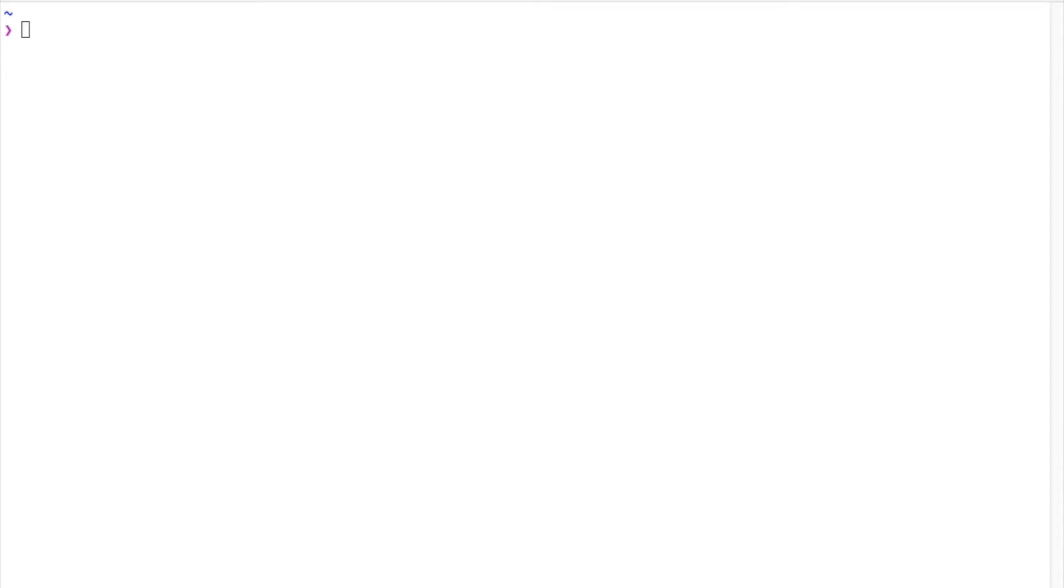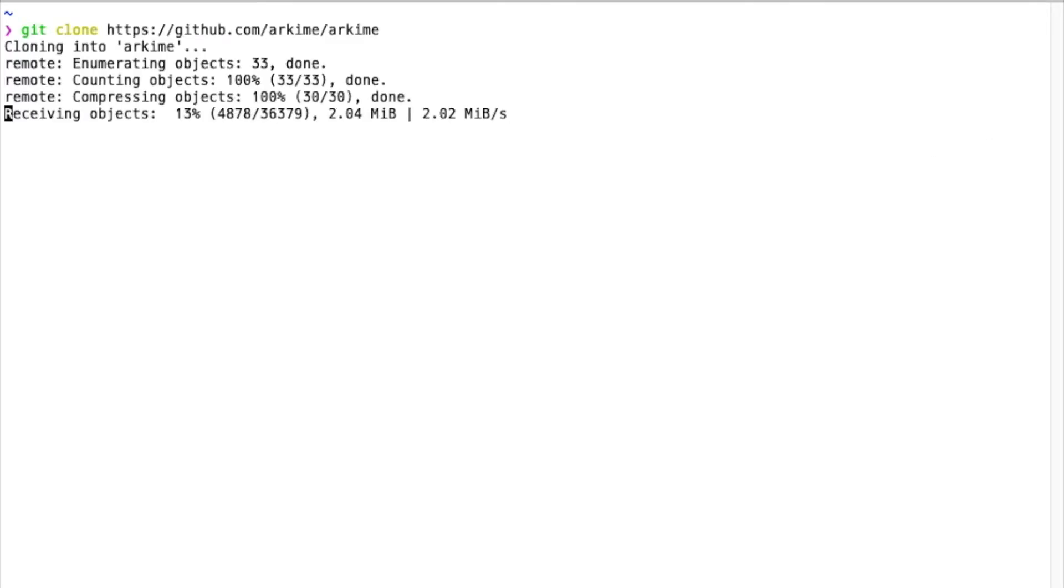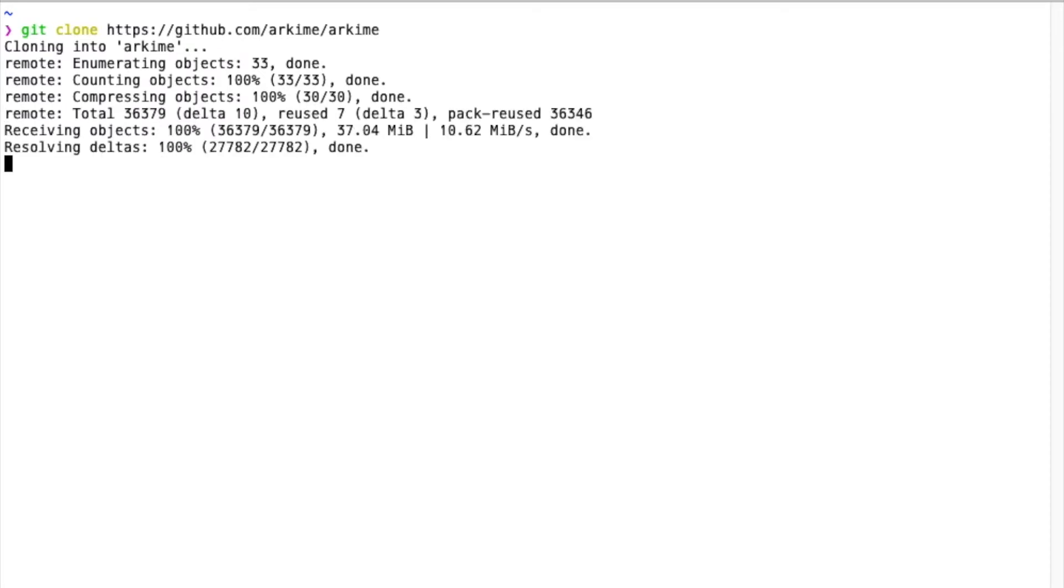The first thing we're going to do is check out the Archemy project from GitHub. We'll go into the Archemy directory and have a quick look around.